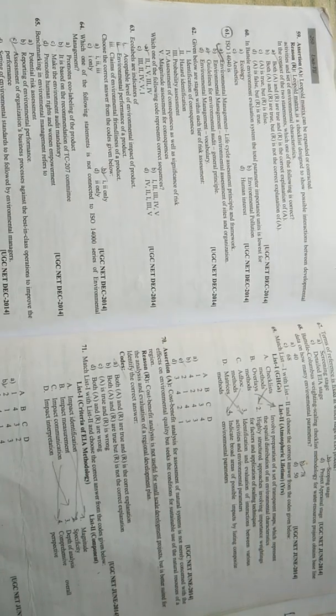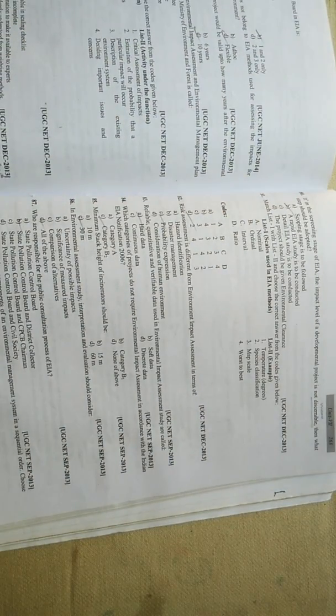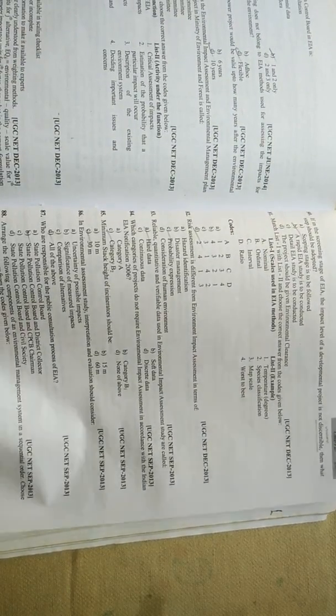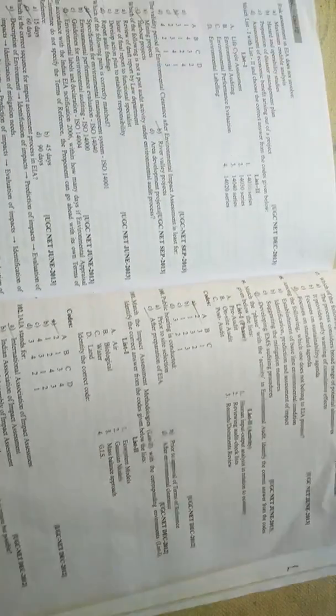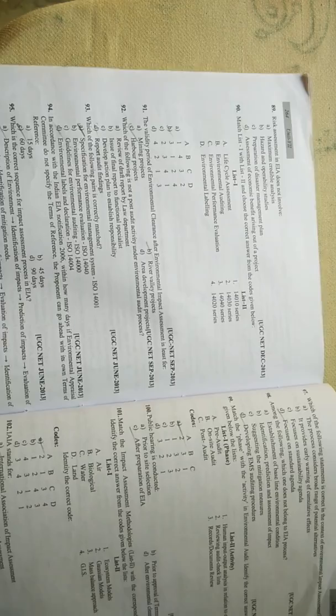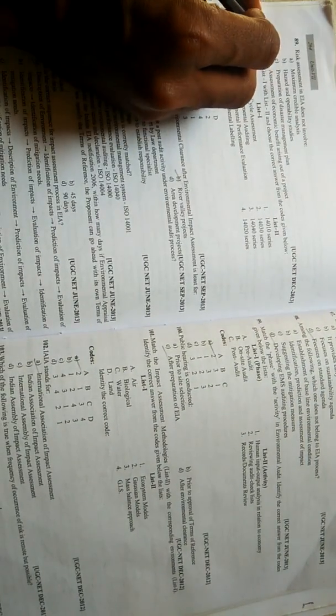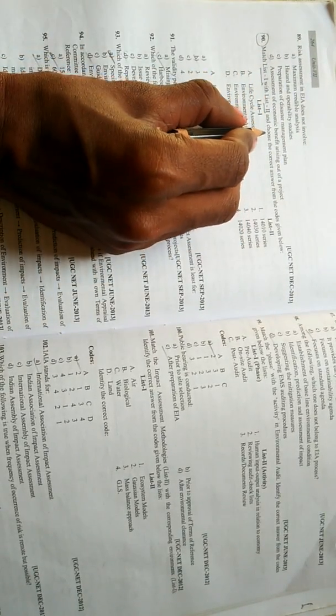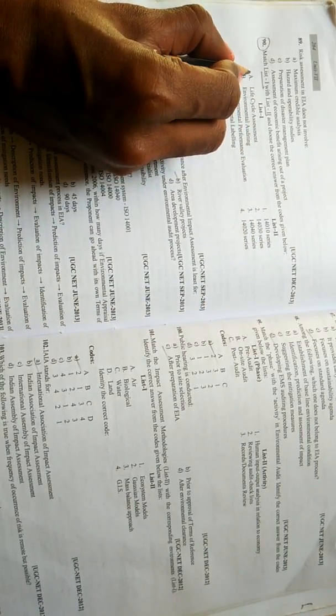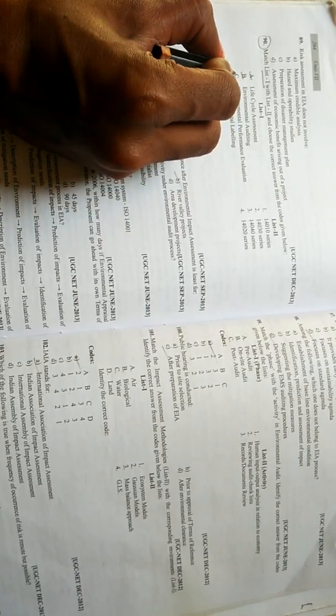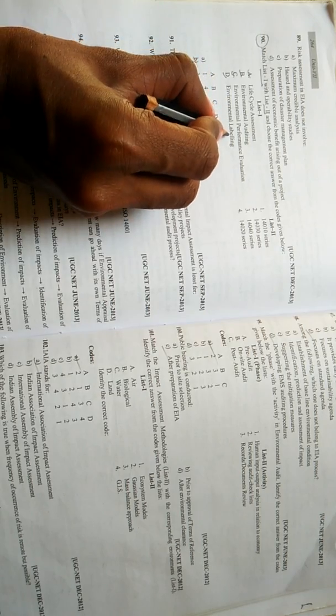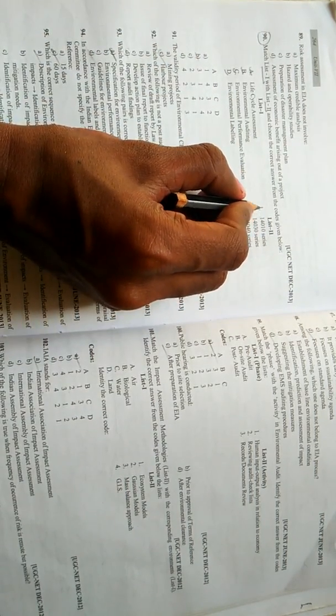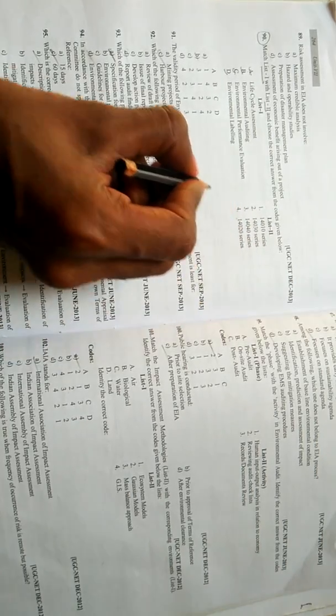And now moving on to the next question related to ISO. I'm going to encircle this question as well. Match list one and list two and choose the correct answer from the code given below. You can see list one: A - life cycle assessment, B - environmental auditing, C - environmental performance evaluation, and D - environmental labeling. List two has the series: 14010, 14030, 14040, and 14020.